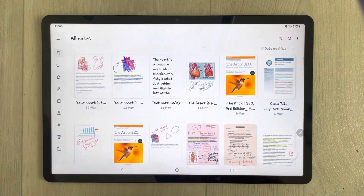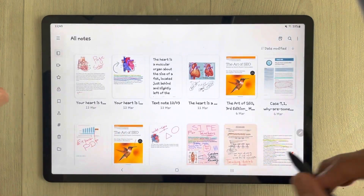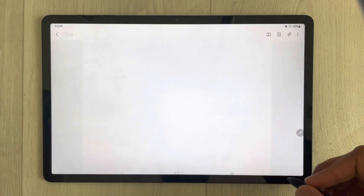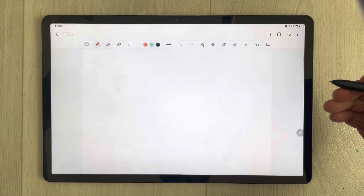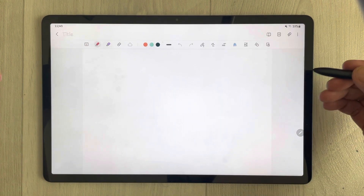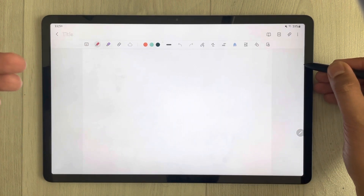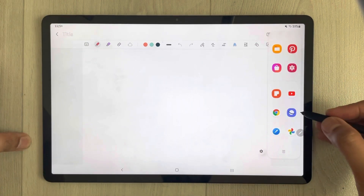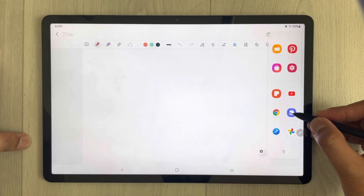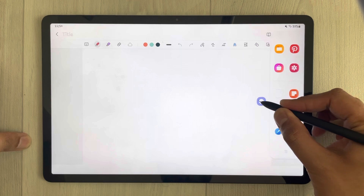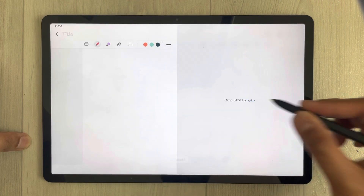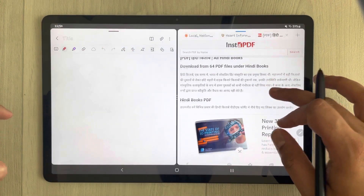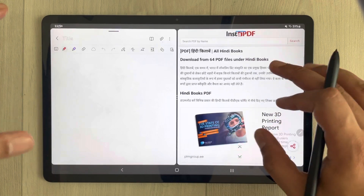First I will open Samsung Notes, then open a new page. I also open Samsung Internet and drag it over — you can see I already have a Hindi PDF books website open.